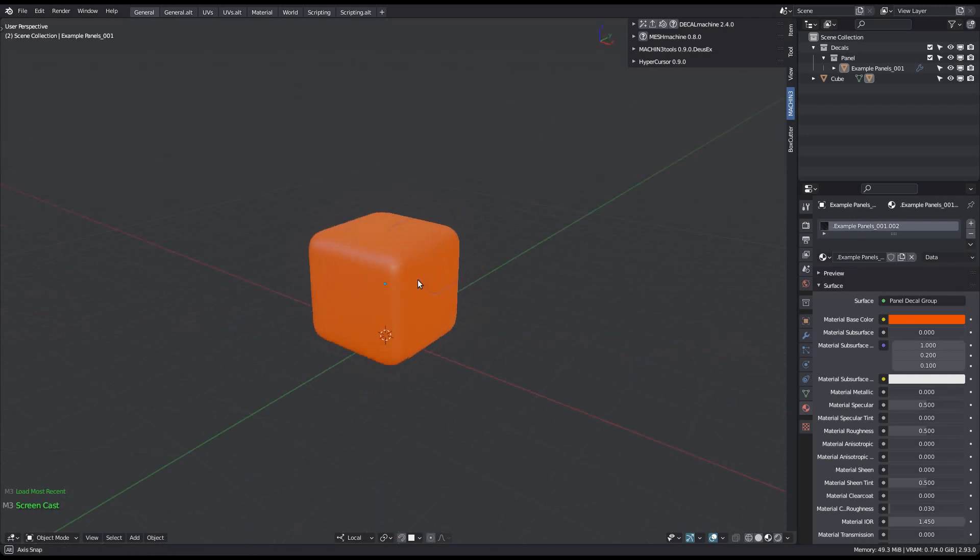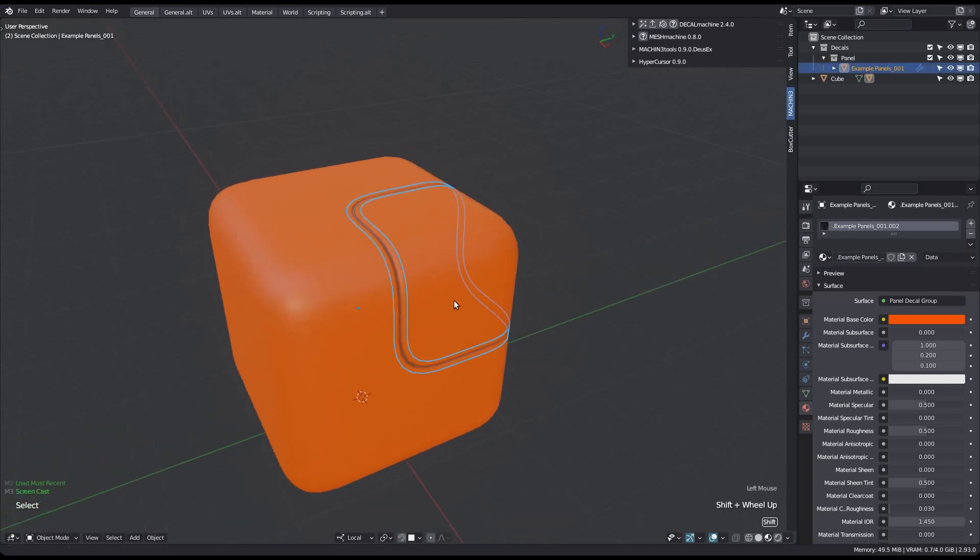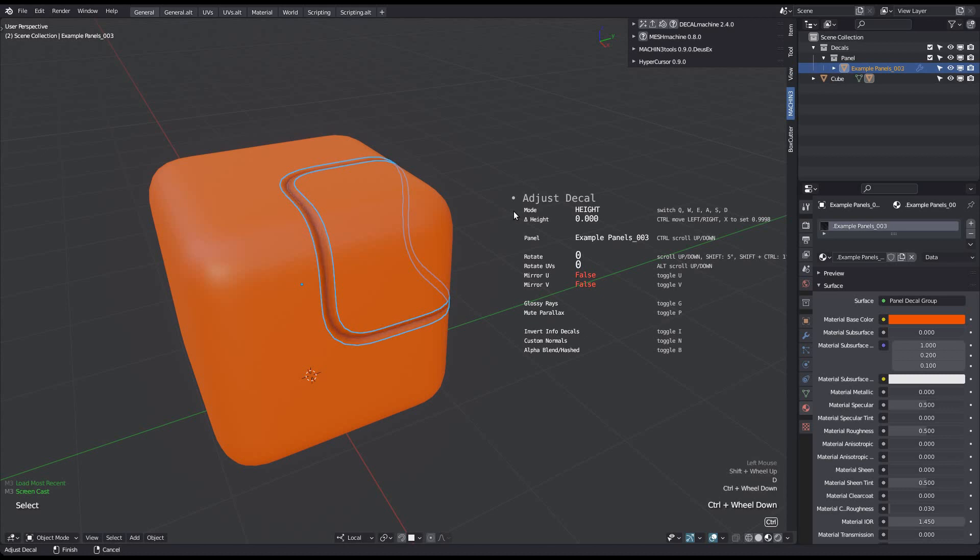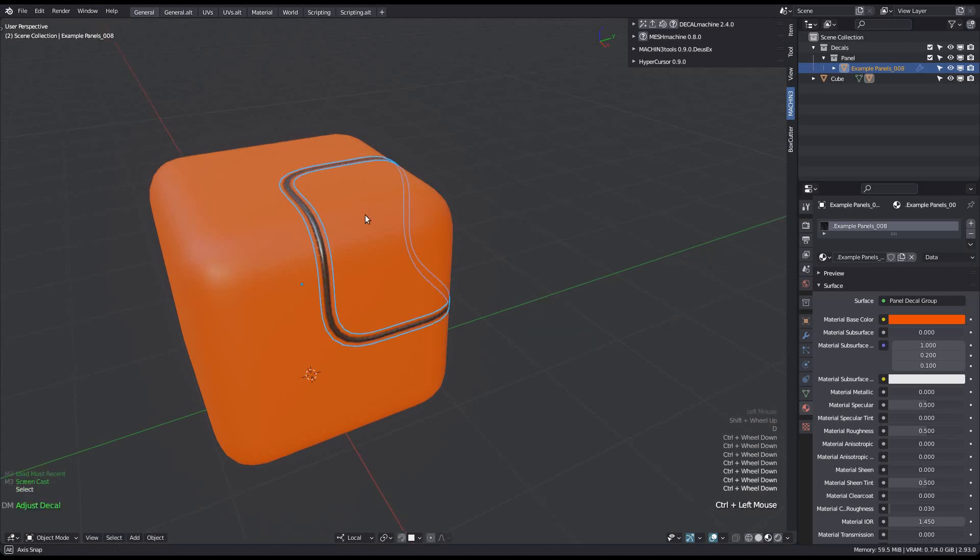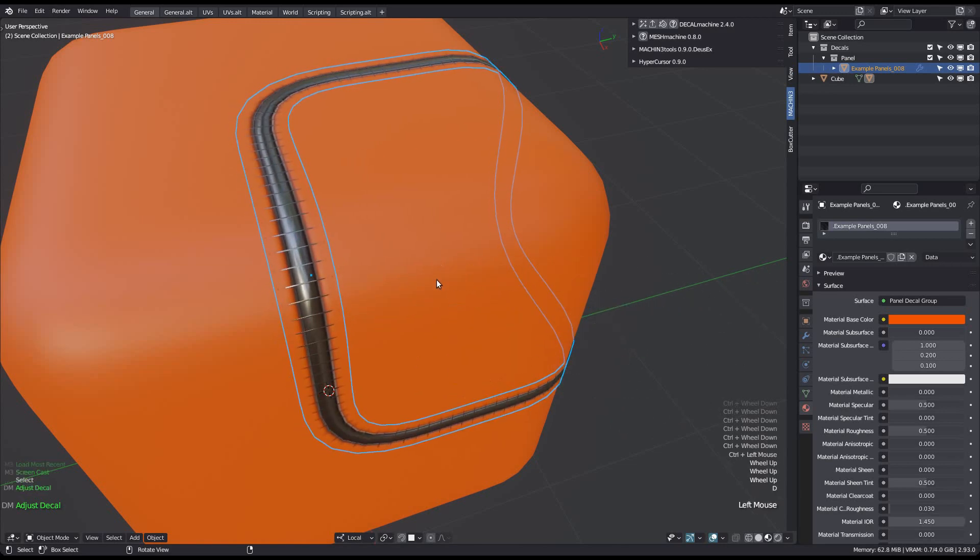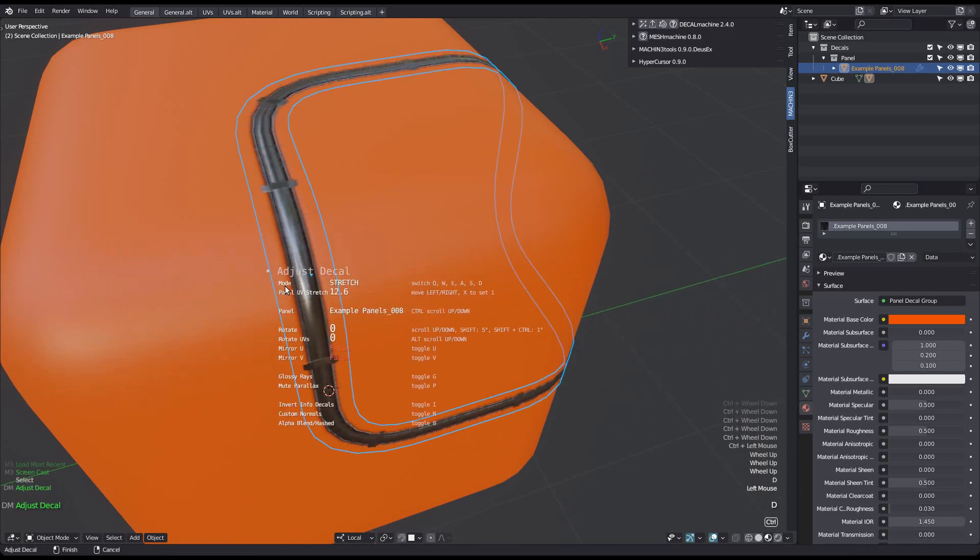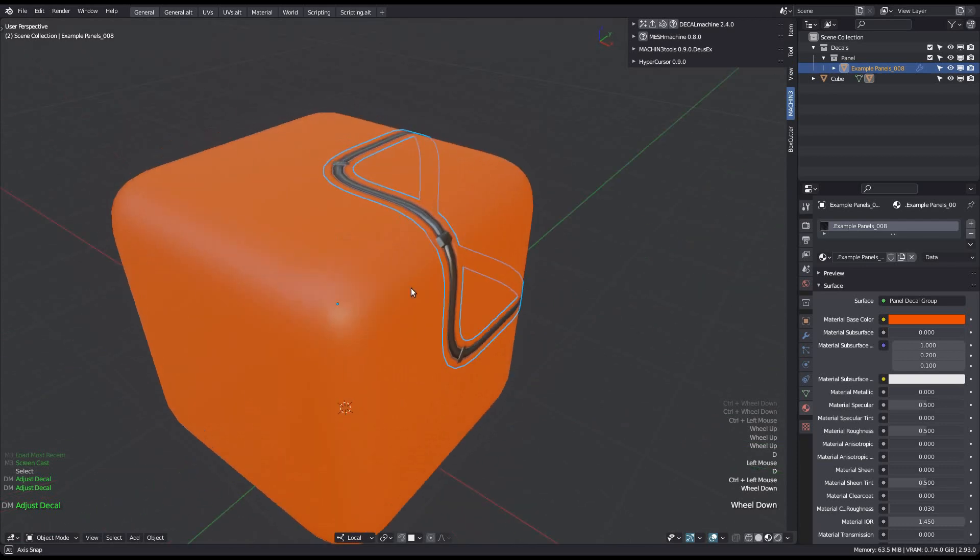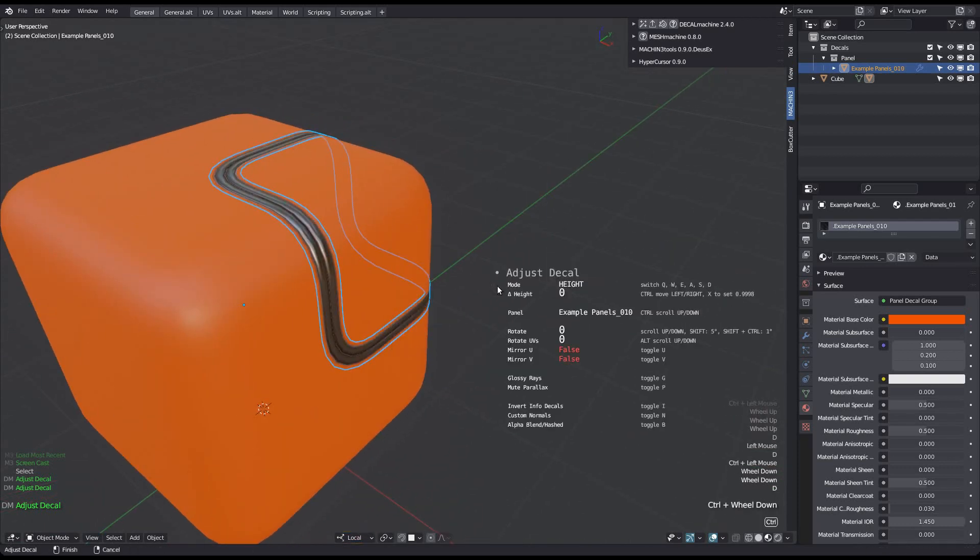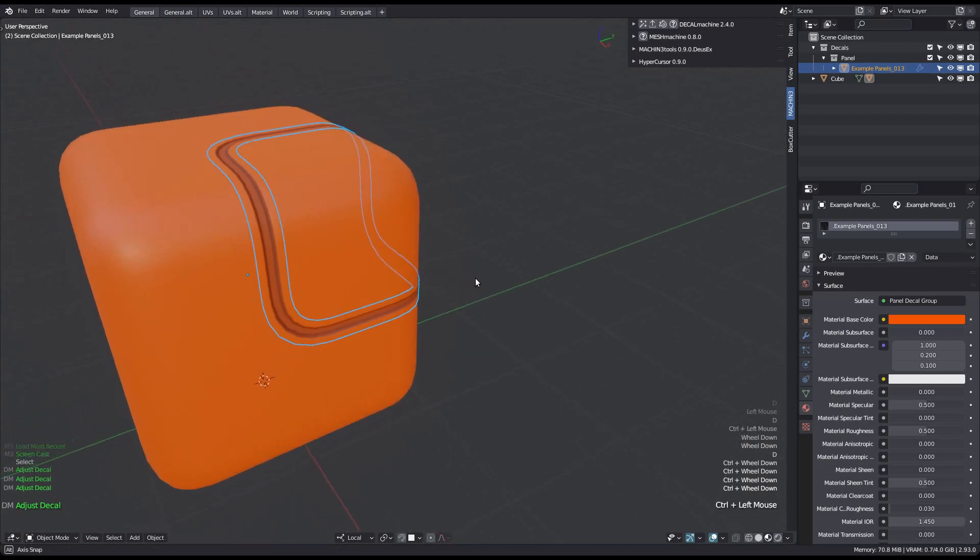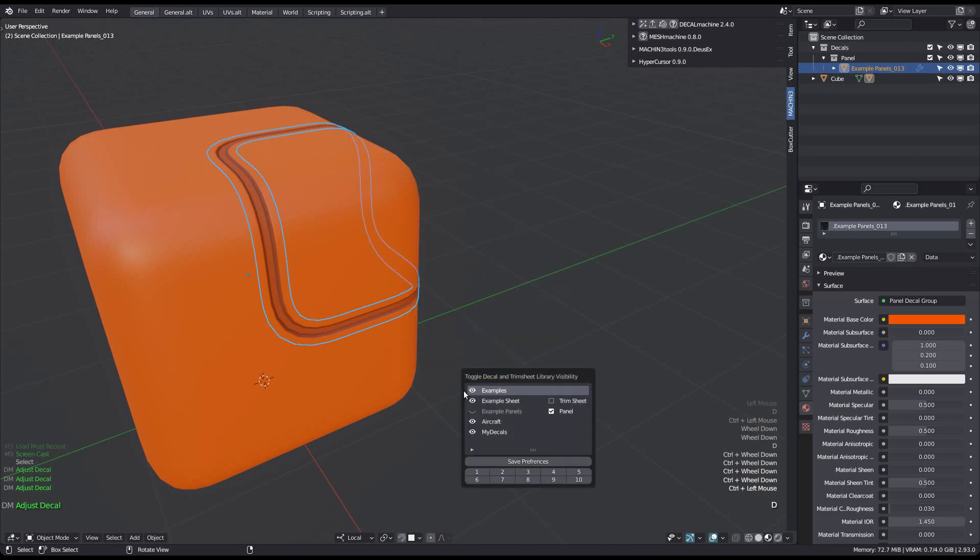Version 2.4 also introduces the ability to toggle whether panel decal libraries are available for panel scrolling using the adjust tool. By default only the example panels library is enabled, but the example sheet also contains a few panel decals or trims.